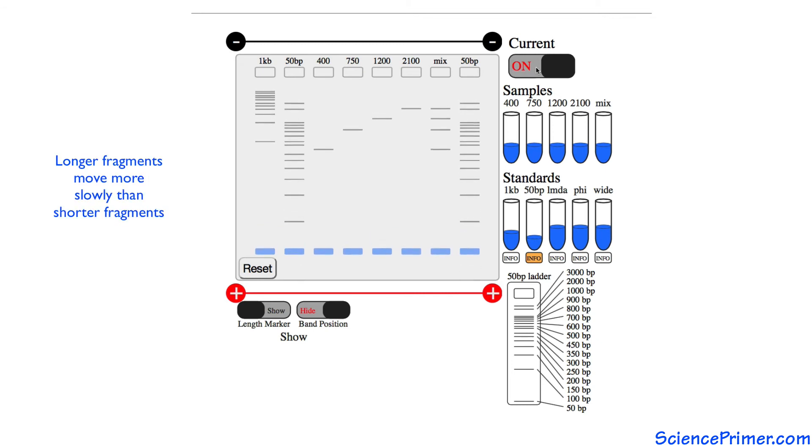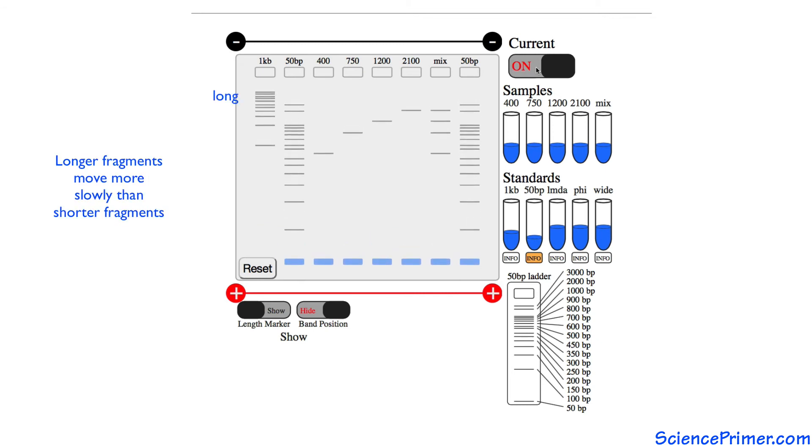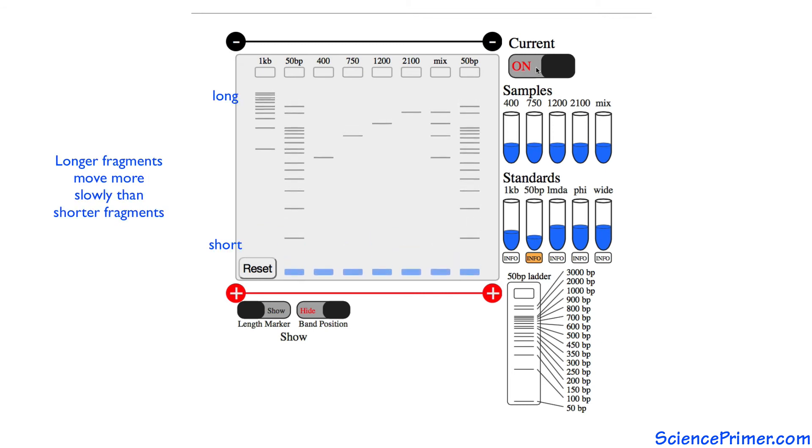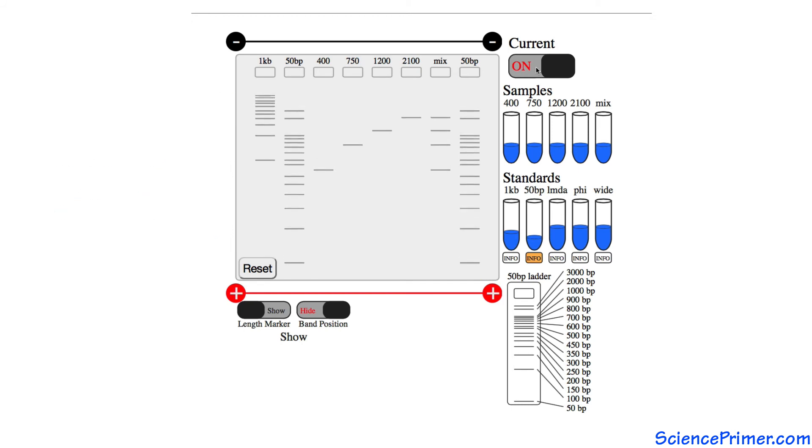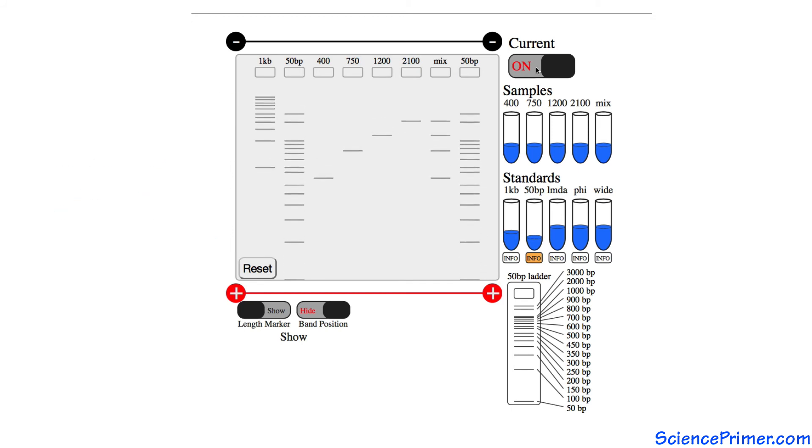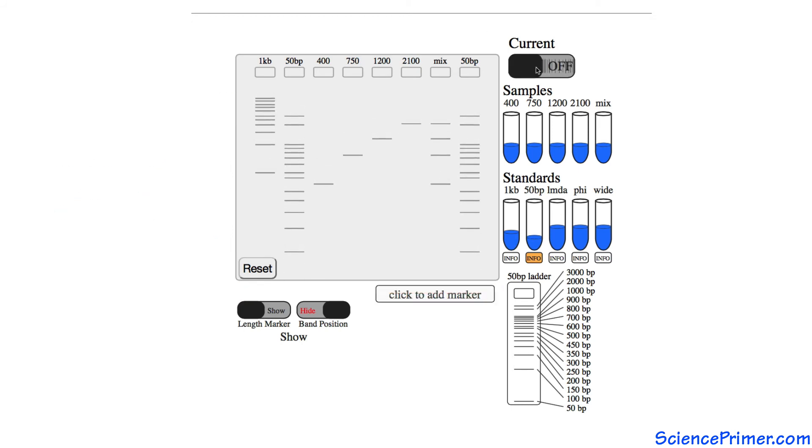Longer fragments take more time to move through the pores in the gel, so they move more slowly.